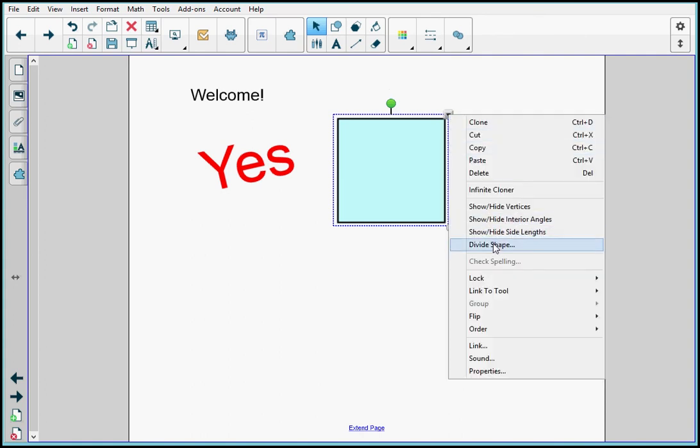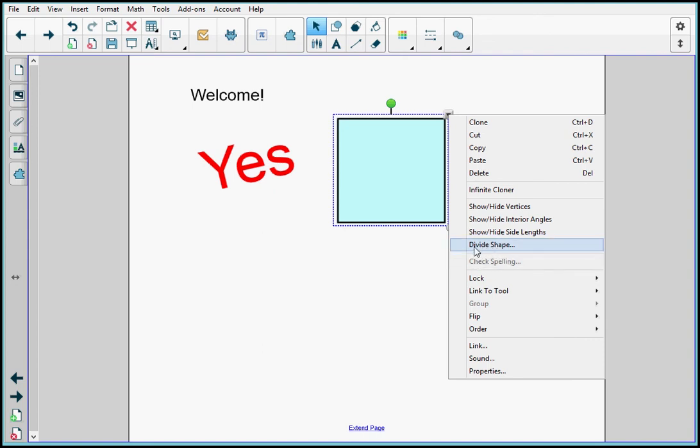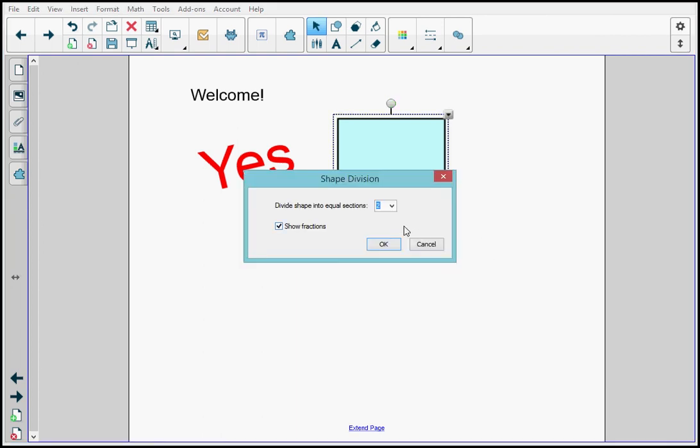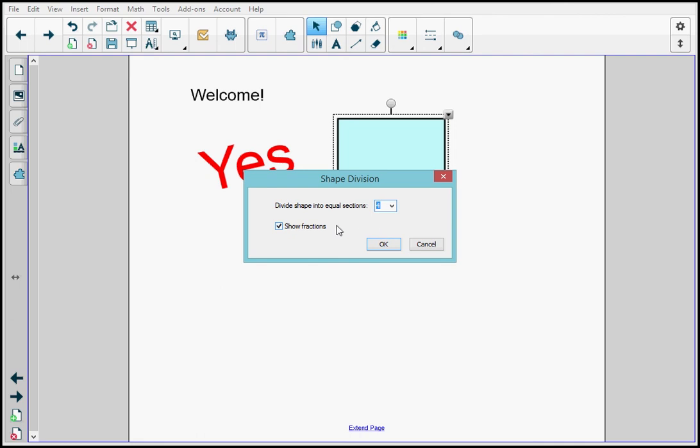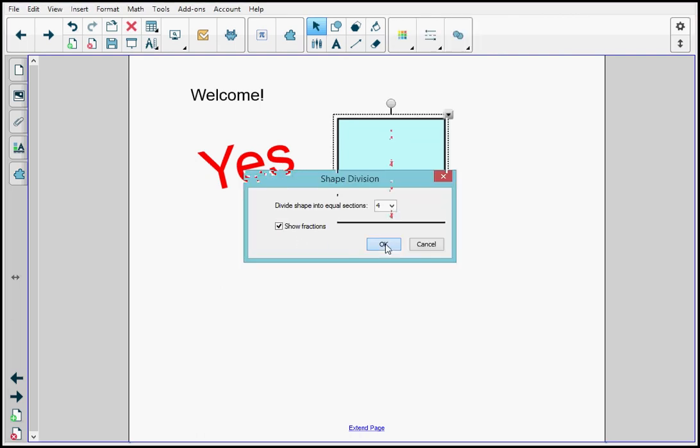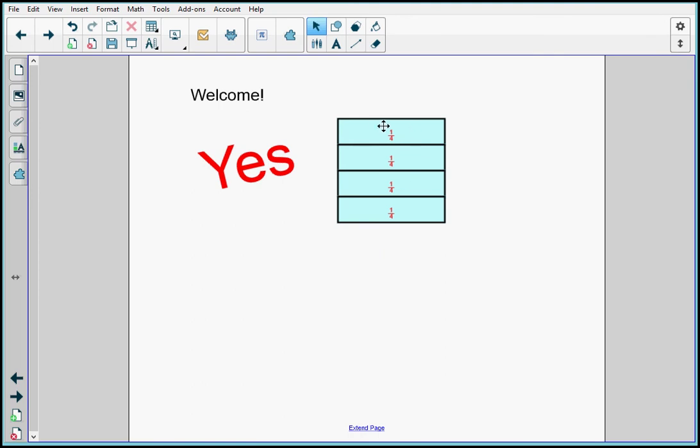I can divide this shape. If it's grayed out like this, that means I wouldn't be able to use it. But it's not grayed out, so this option is available for the square. So I'm going to select divide shape. I'm going to change it to four equal sections. I'm going to leave it to show fractions. And then I'm going to hit OK. So you can see this is divided into four equal quarters, and the fractions appear.